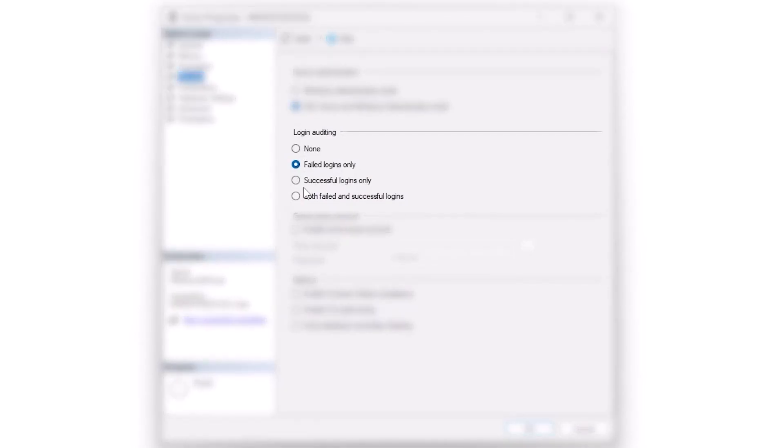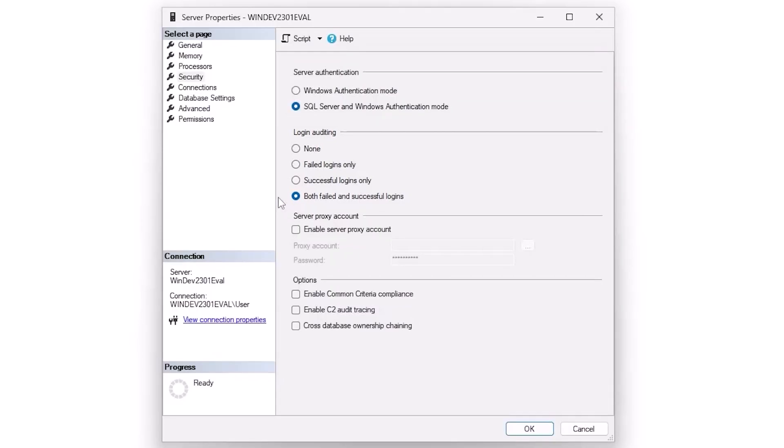For login auditing, by default, it will only log failed logins. I actually prefer to have both failed and successful logins enabled, because this will help you catch a scenario like fail, fail, fail, fail, fail, fail, fail, succeed. And we want to know, did this person who might be a malicious actor actually get in or did they just give up?